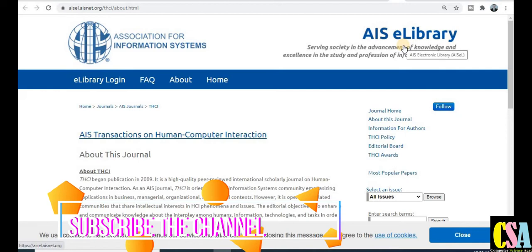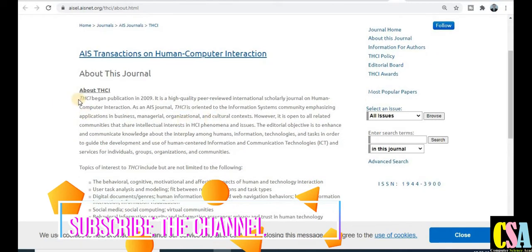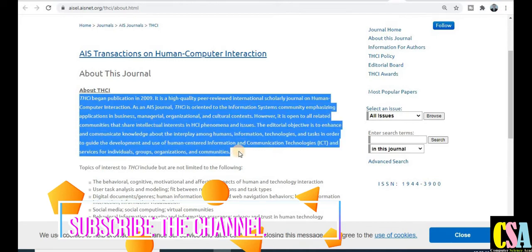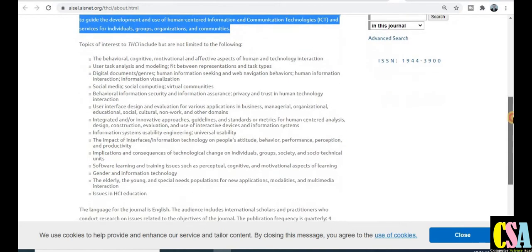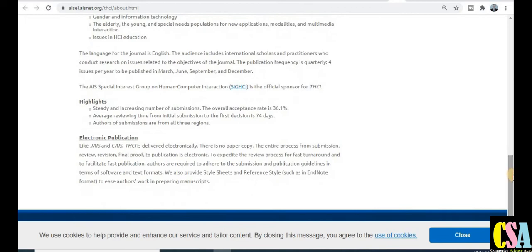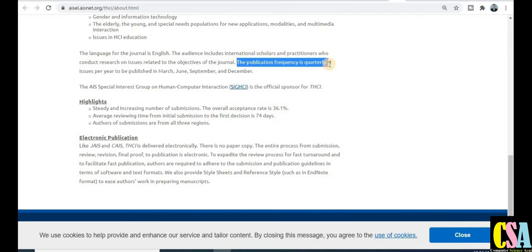The next category is the Association for Information Systems EIS Library, which is also a UGC approved, high quality, quick publication journal. You can explore all details here, including topics covered and publishing times. The acceptance rate of this journal is 36 percent, which is very good — giving high chances of publication. The first decision comes within 74 days, and your research paper will most probably get published within three months.